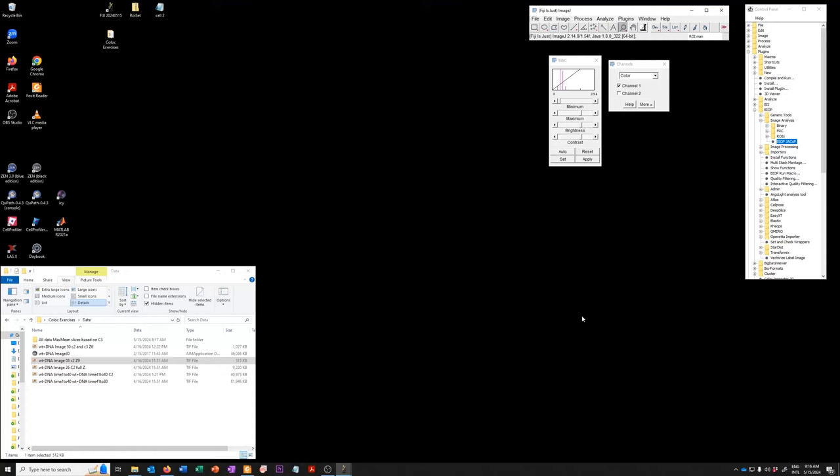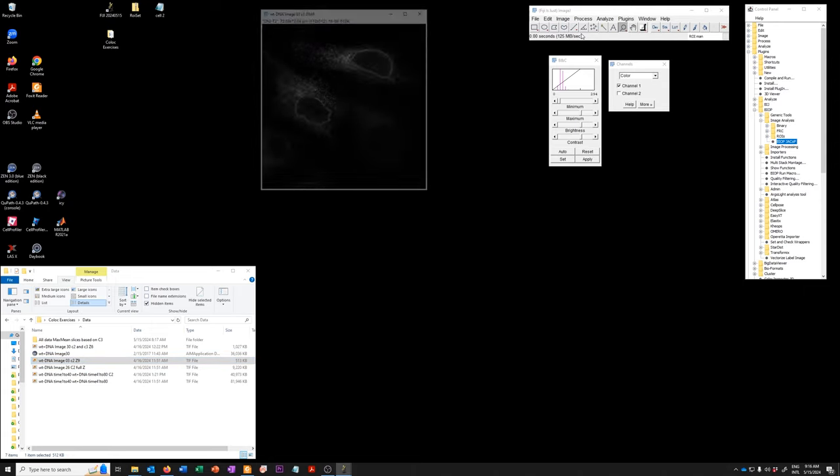We are now going to do exercise number seven using a single image to explore thresholding options. I've already run the cleanup macro so all of the windows from the previous exercise are gone and I'm going to open a new file to use that one to explore for thresholding which is this wild type minus DNA 3 channel 2 z9.